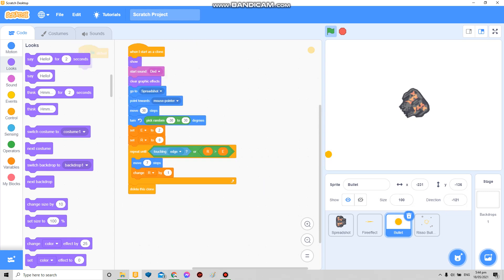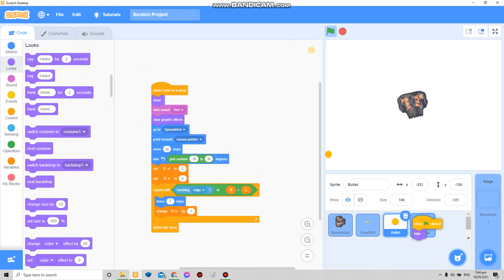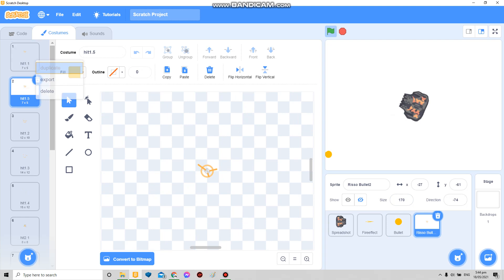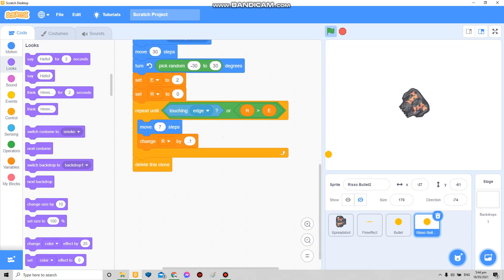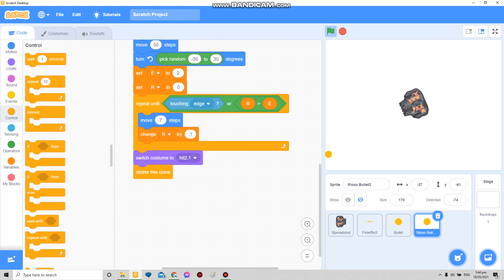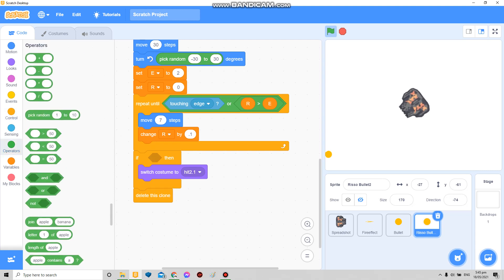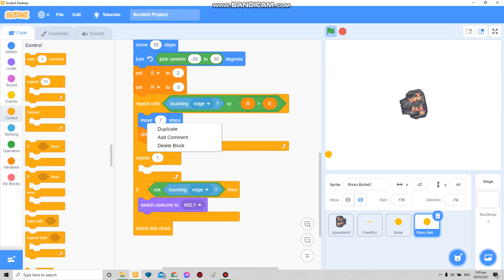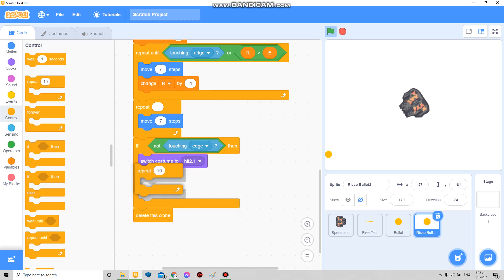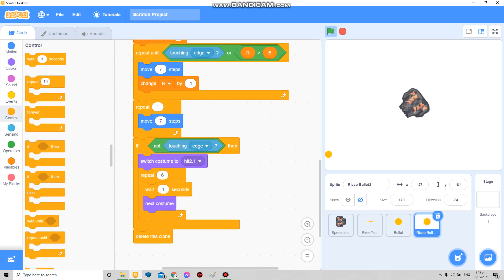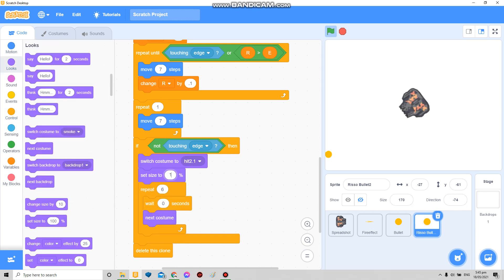I'm just gonna duplicate this — boom boom — and then copy this. At the end here, if you want to add the animation, click here on this one. Add an if — if not touching edge — then add a repeat once here. Then costume — 6, because that's how many costumes — then next costume, and I make it a bigger thing.